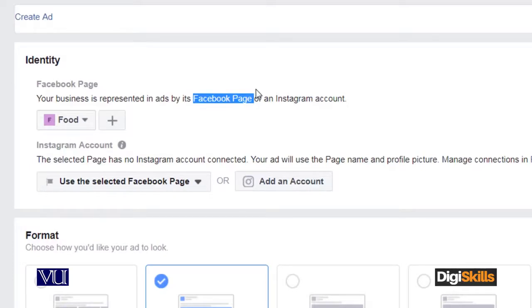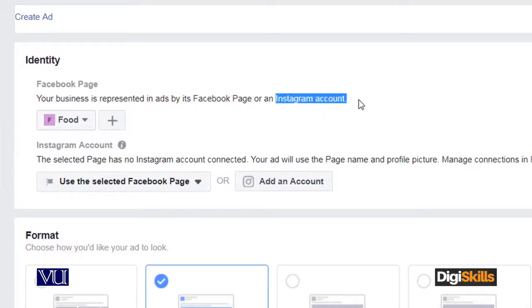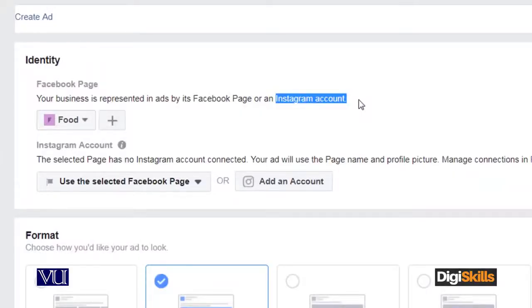Facebook has bought Instagram, which means Instagram users can use Facebook and vice versa. If you are an Instagram owner, then your identity can be your Facebook page or your Instagram account. If you don't have one of the two, you cannot tell Facebook what you want to offer. Having a Facebook page does not mean you don't have a website — we don't say that. The website serves its purpose, primarily for Google or search engines, and the second one is your Facebook page for social media marketing.